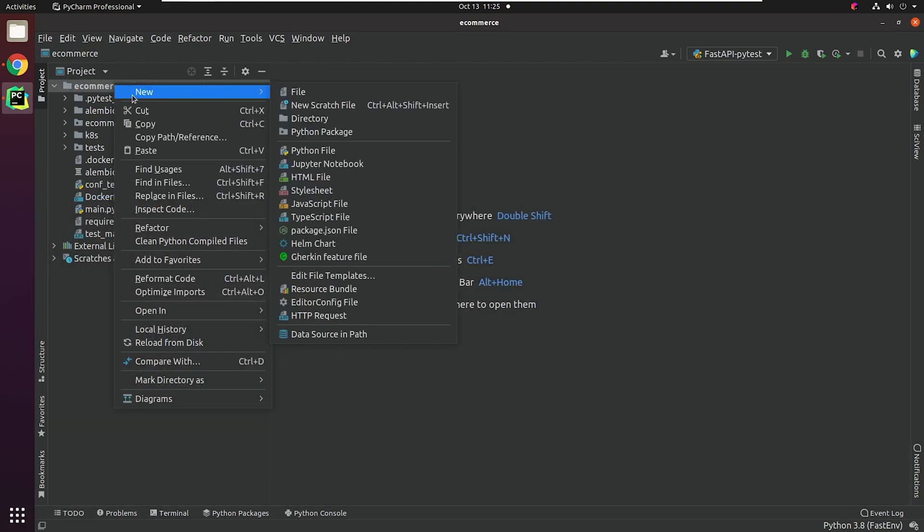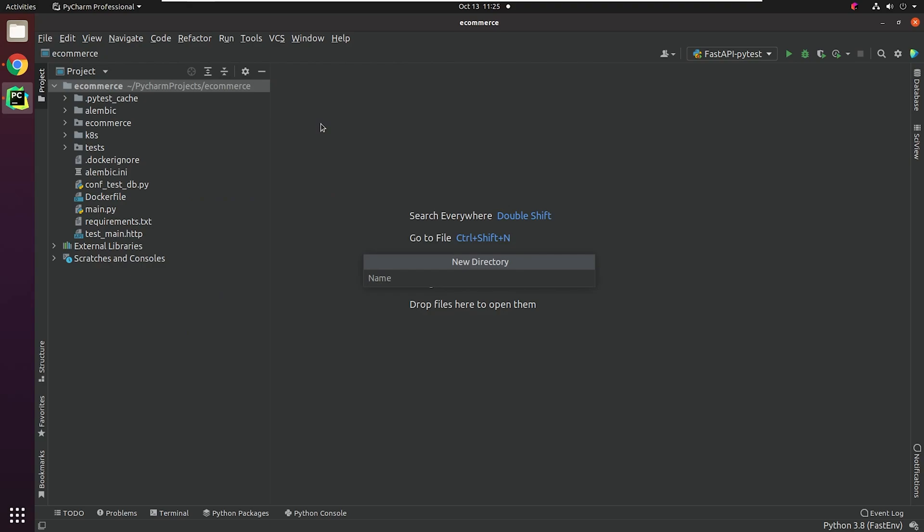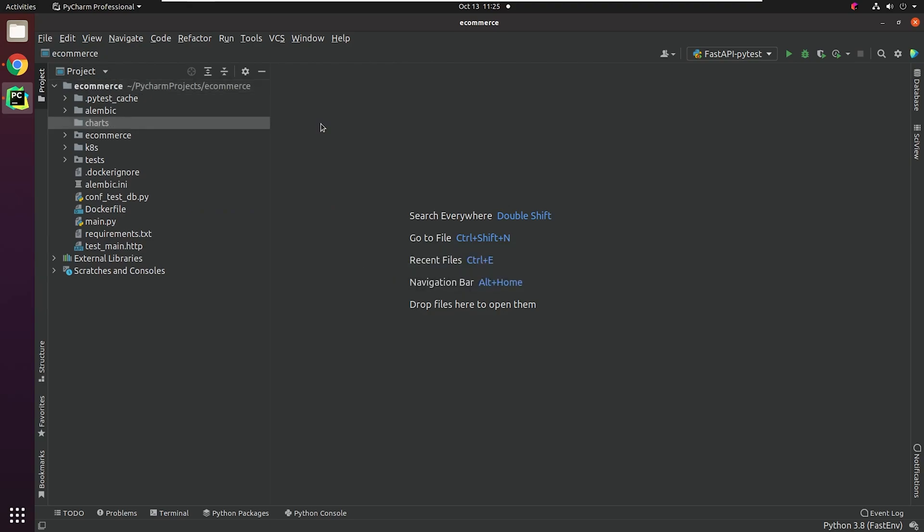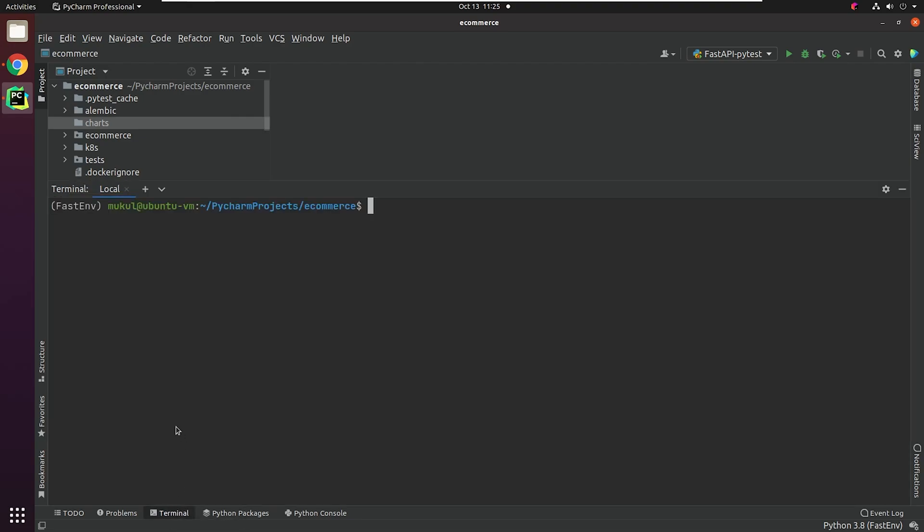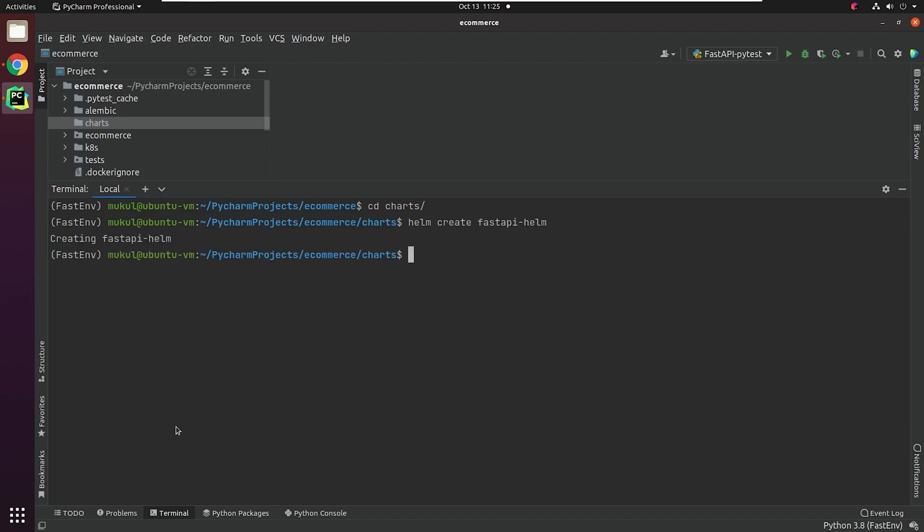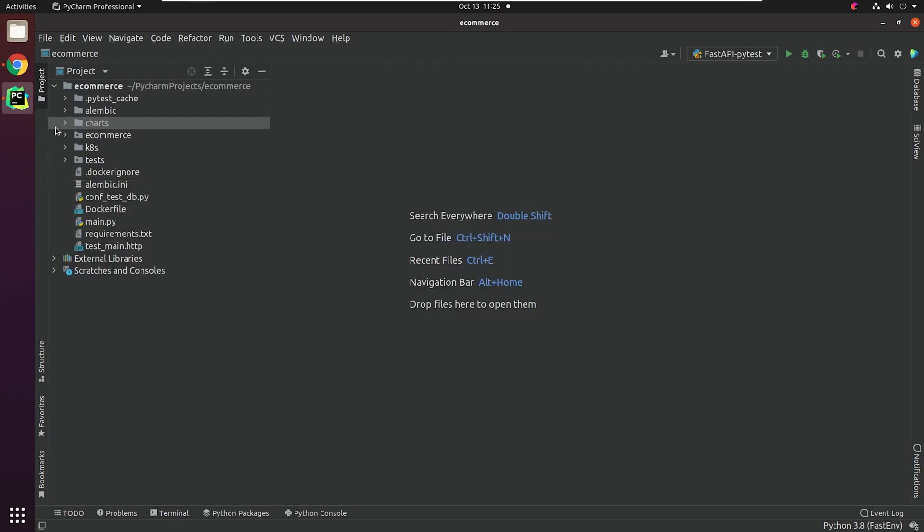I will create a directory under the root and name it charts. I will open up my terminal and go inside the directory. I will type Helm create FastAPI-Helm. This is going to create a new chart. Let me explain one by one.